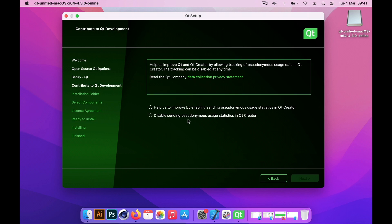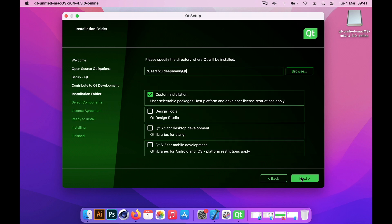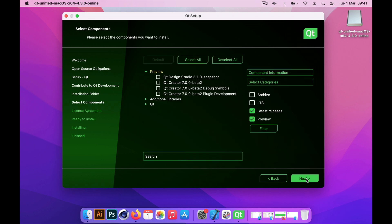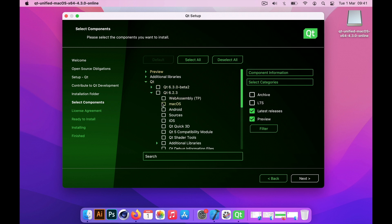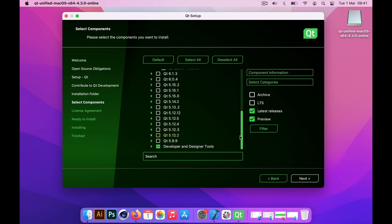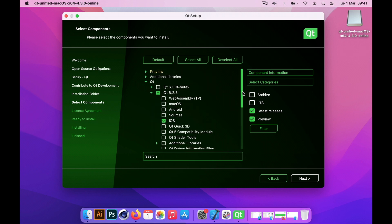First thing is get the Qt installation from the website. I'll put the link in the description. Make sure you have the support for iOS installed as you see on the screen now. Just make sure you tick the box which says iOS. That will make sure that you install the iOS Qt libraries.